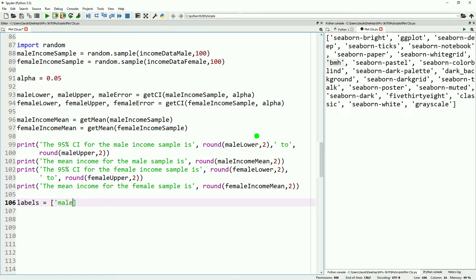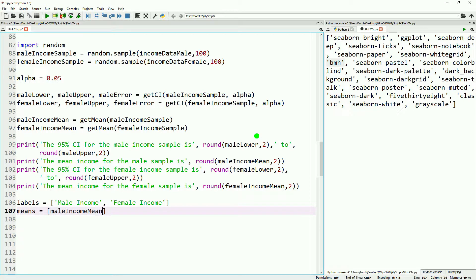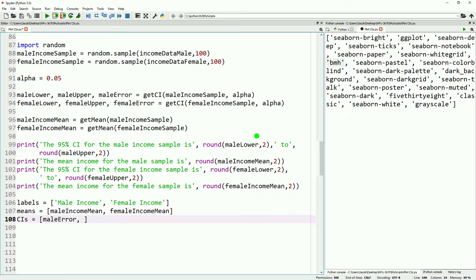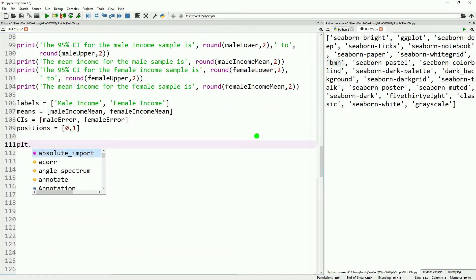So we're going to do a simple bar graph. We're going to add in a couple of labels. We'll do male income and female income. Then we will go ahead and make a little list of our means, which will be our male income mean and female income mean. We'll do our confidence intervals, which will be male error, female error. And then we'll put a bar at our zeroth position and our first position.